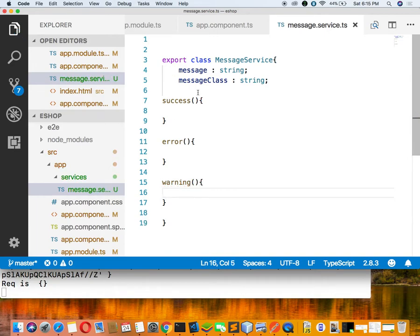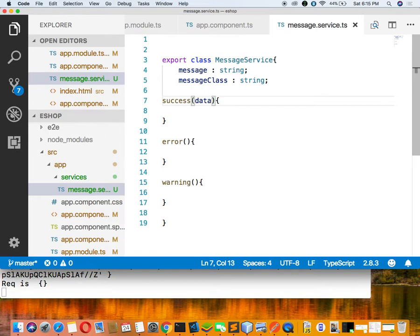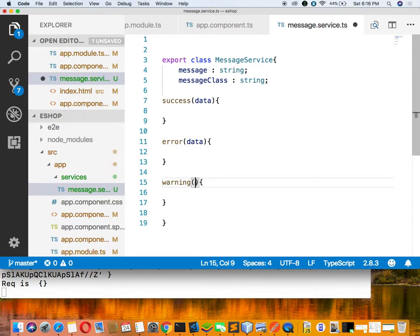In all types of methods we are passing data. The component is using this service, so we have to inject this service inside the component. Inside any method of the component we will invoke any of these methods. If you want to display the green message then we call the success method. If you want to show a red message, call the error method. If you want to show a warning, invoke the warning method. So I have passed data inside every method.